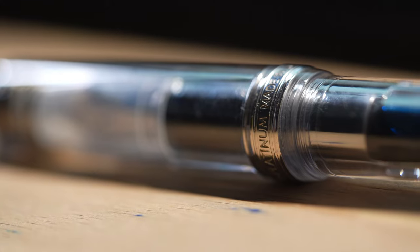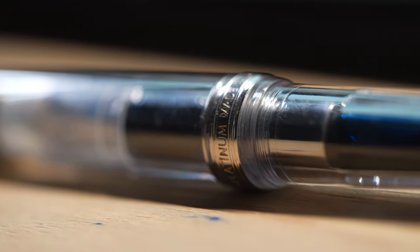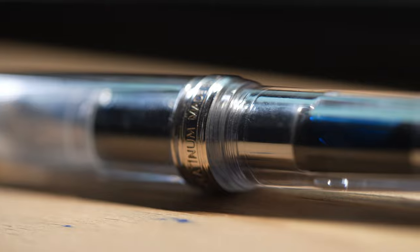The 3776 is probably the most popular model in Platinum's lineup for their gold nibs. I think there's a few reasons for that - it is very solidly built and it's also at a very acceptable price point.